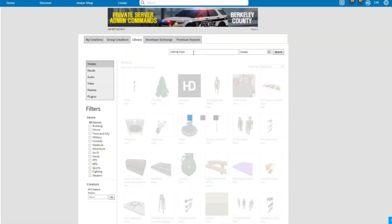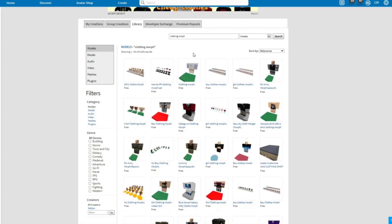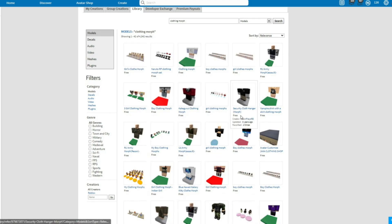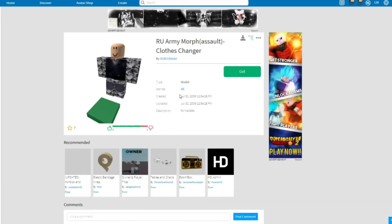So now go to the library tab and search clothing morph. You need to use older morphs — this will not work with new ones, so use ones from 2009 to 2012. Now you will need to download the morph; click on the download button at the top.